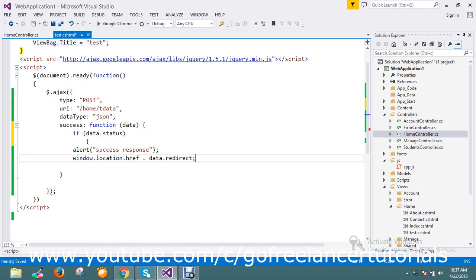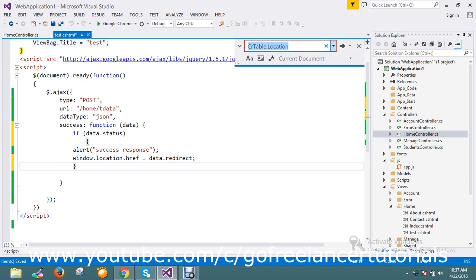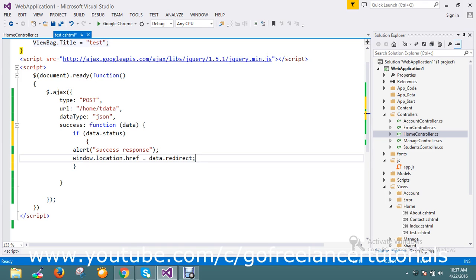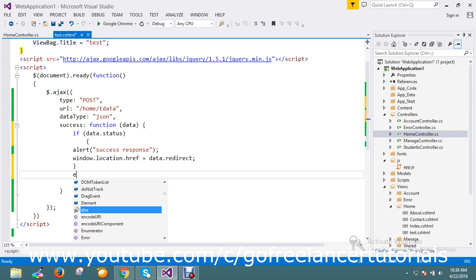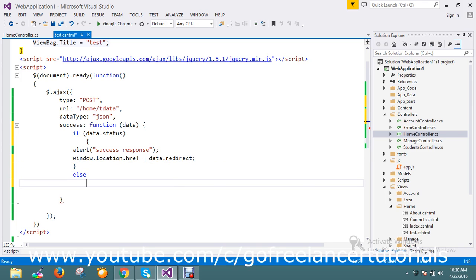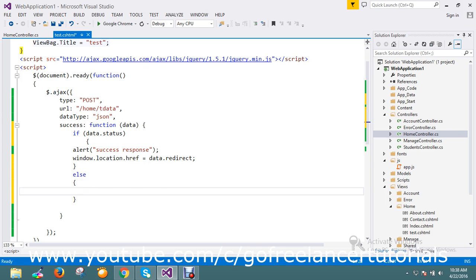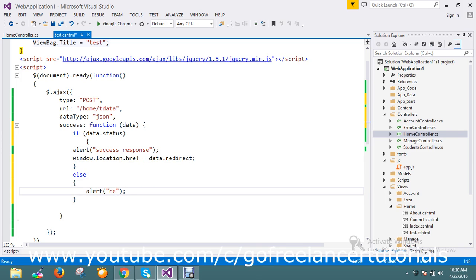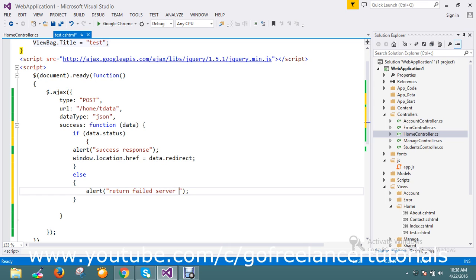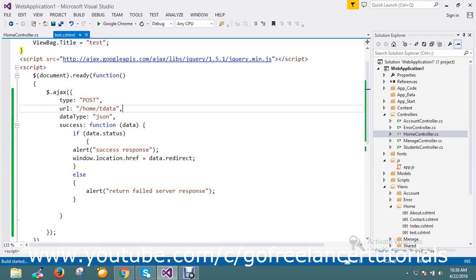Response. Just an alert saying return failed server response. This is just the server object call - the AJAX call is successful actually, but here the server's response validation is failed server response. It's good now. Let me go and run the page for this scenario.